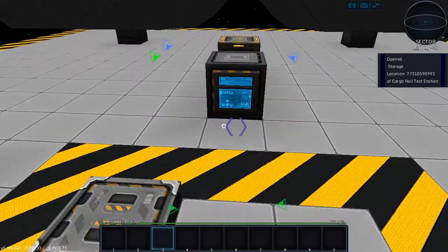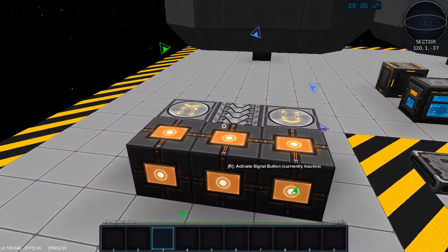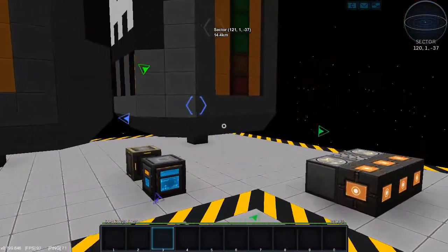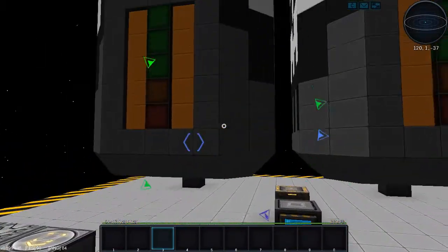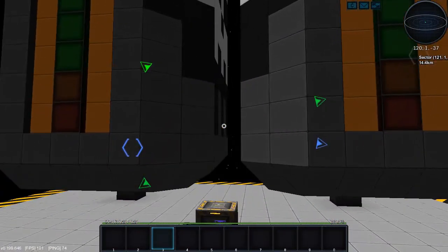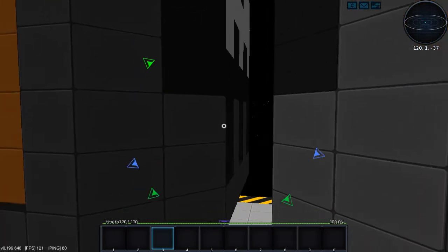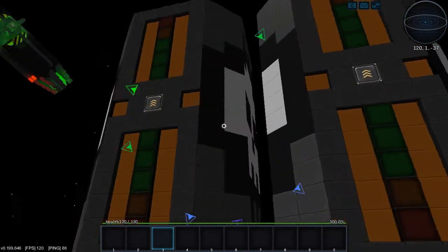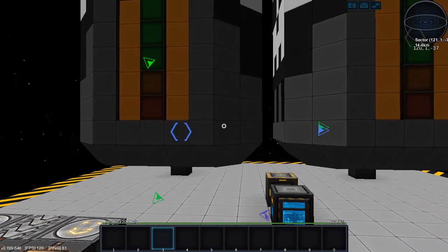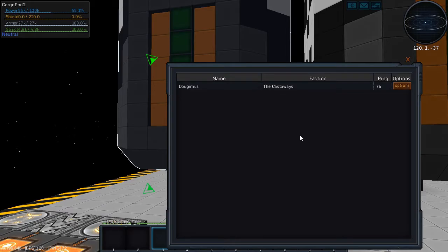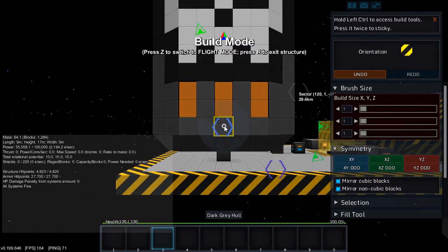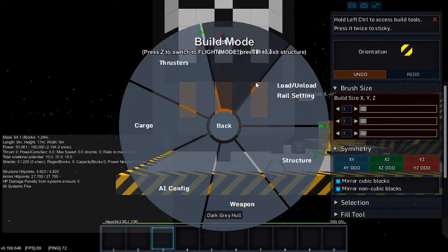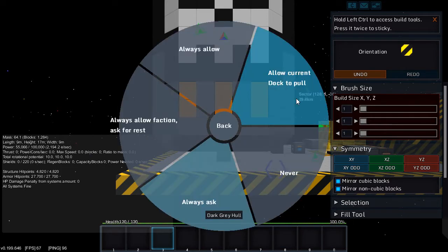Okay so first things first, these cargo pods are designed with no way to get inside. So because of the new permissions for loading and unloading, we need to go to this loading and unloading rail setting. It defaults to always ask and we're just gonna set it to always allow because it's the simplest for our purposes.